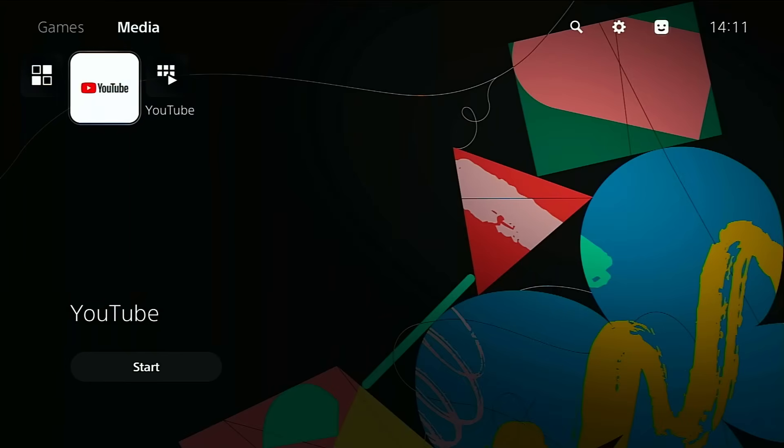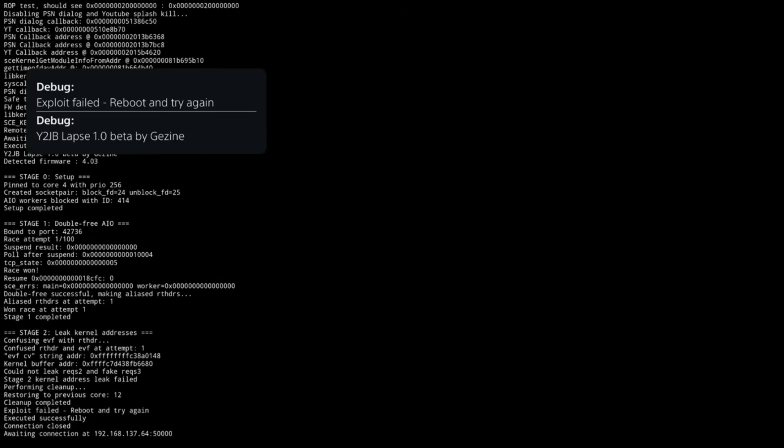And when it finishes, the YouTube app will automatically close. At that point, the elf loader should be listening on port 9021, which means you can now inject an elf payload to actually jailbreak. For example, Etihen or Kstuff payloads. Heads up, the lapse kernel exploit doesn't always succeed on the first try. If it fails, just reboot the console, launch YouTube again, and repeat the inject steps until it works. It's annoying, but it's normal with early releases.